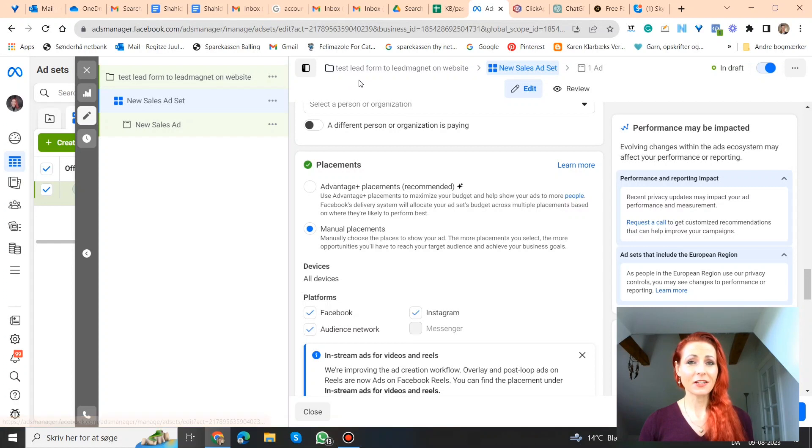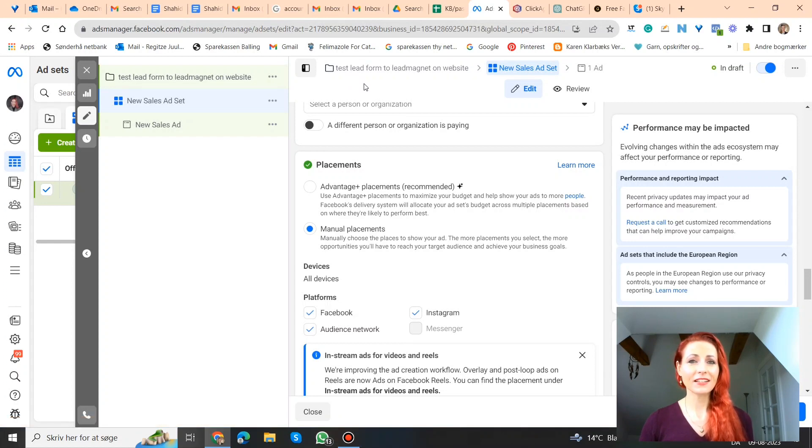If you like content like this around Facebook, Instagram advertising, then please give me a like and subscribe, but let's jump into it.